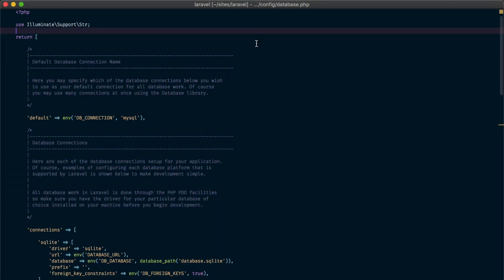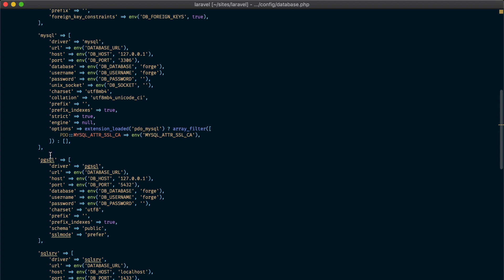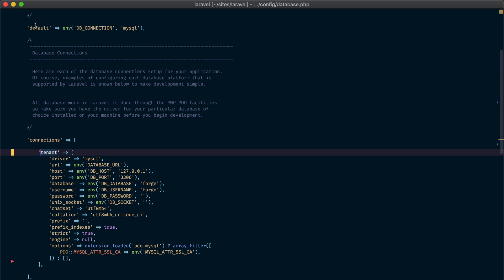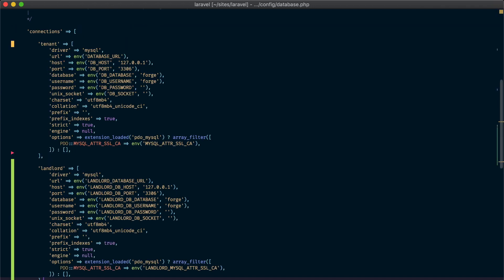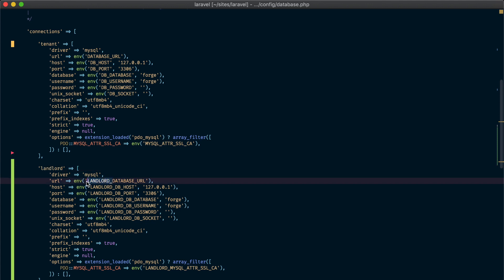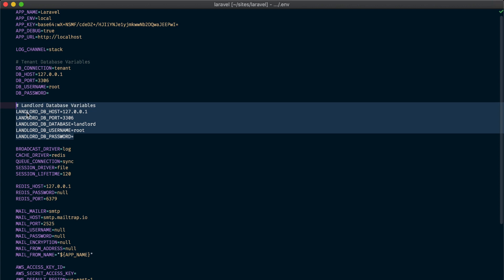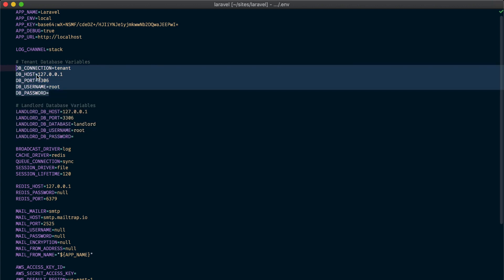We are going to start with the database.php configuration file. We are going to remove all the connections except the MySQL connection. Next we'll rename this connection to 'tenant' and set it as the default connection. We will also create another connection called 'landlord'. This is going to be the connection for the administrator — where we keep information about all tenants and the shared resources between them. In this connection all the environment variables start with 'landlord_'. Finally, we are going to set the database in the tenant connection to null, because we are going to set it from our code based on the configuration of each tenant.